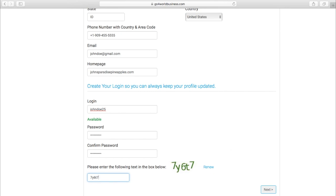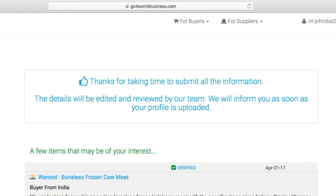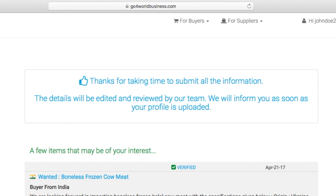Once all of your information is entered, you'll see here that your profile is awaiting verification from our team. As soon as it's verified, you'll receive a notification email and then you can expand your reach to any of the tens of thousands of business contacts in the Go4WorldBusiness database.